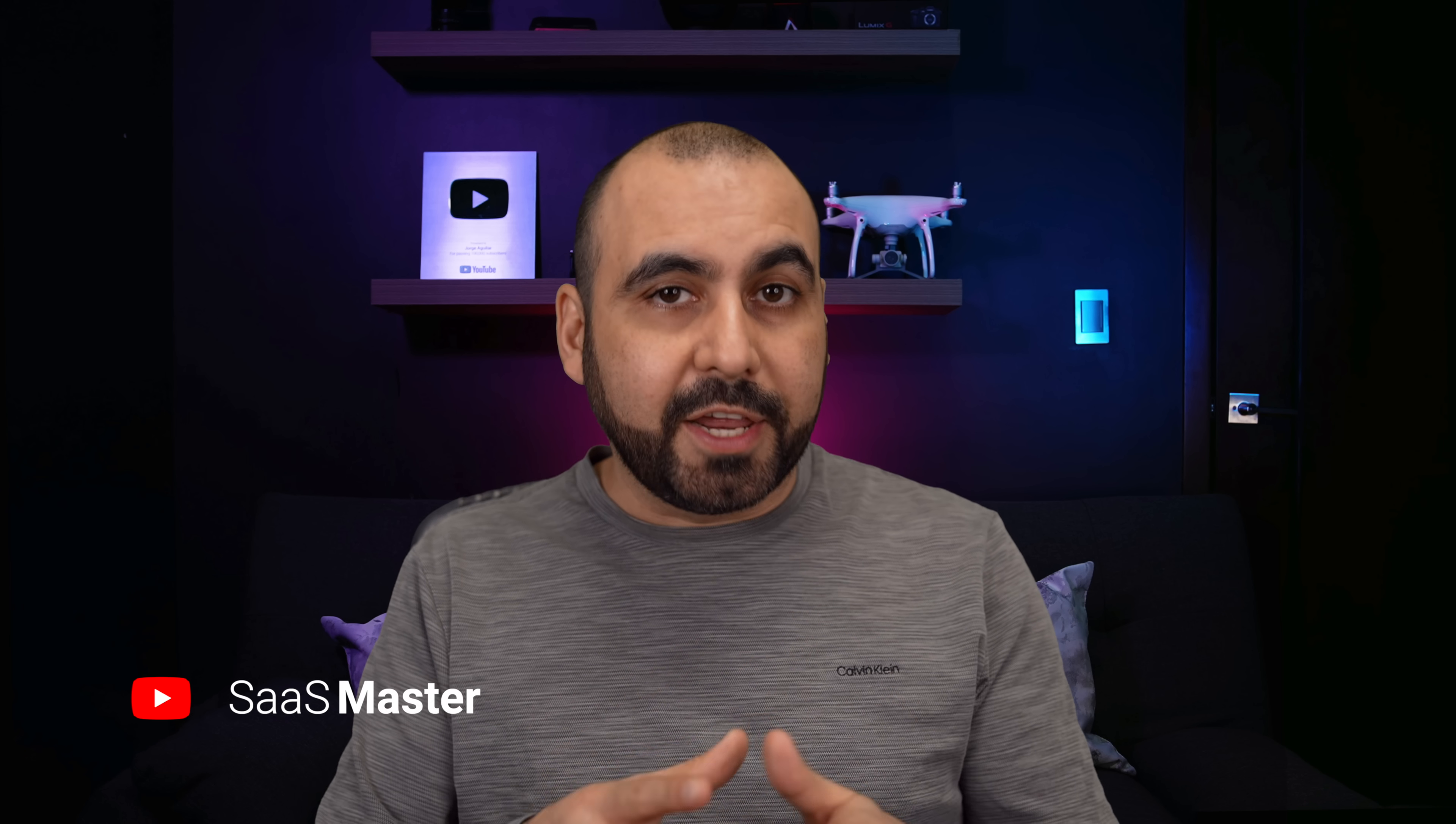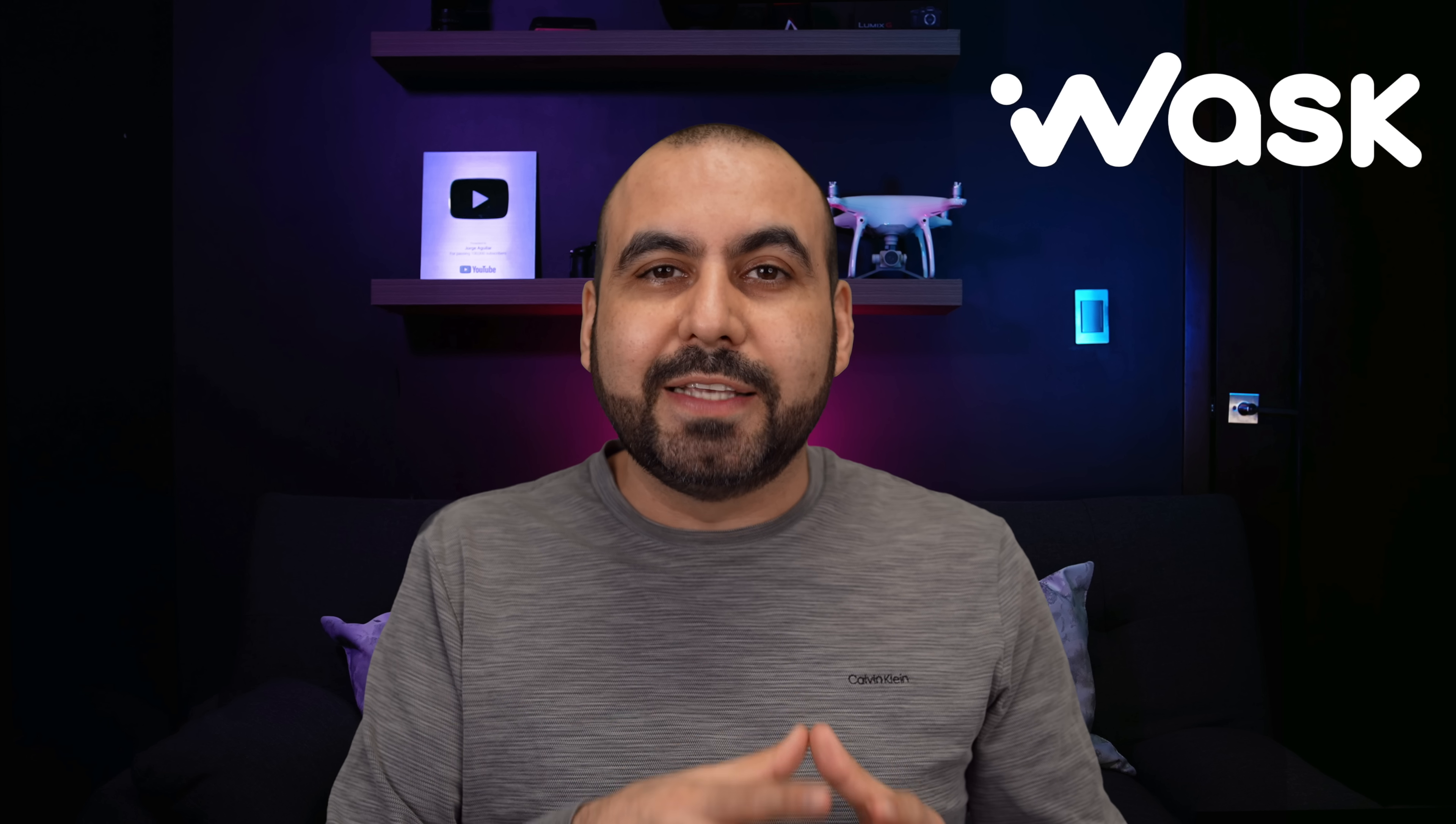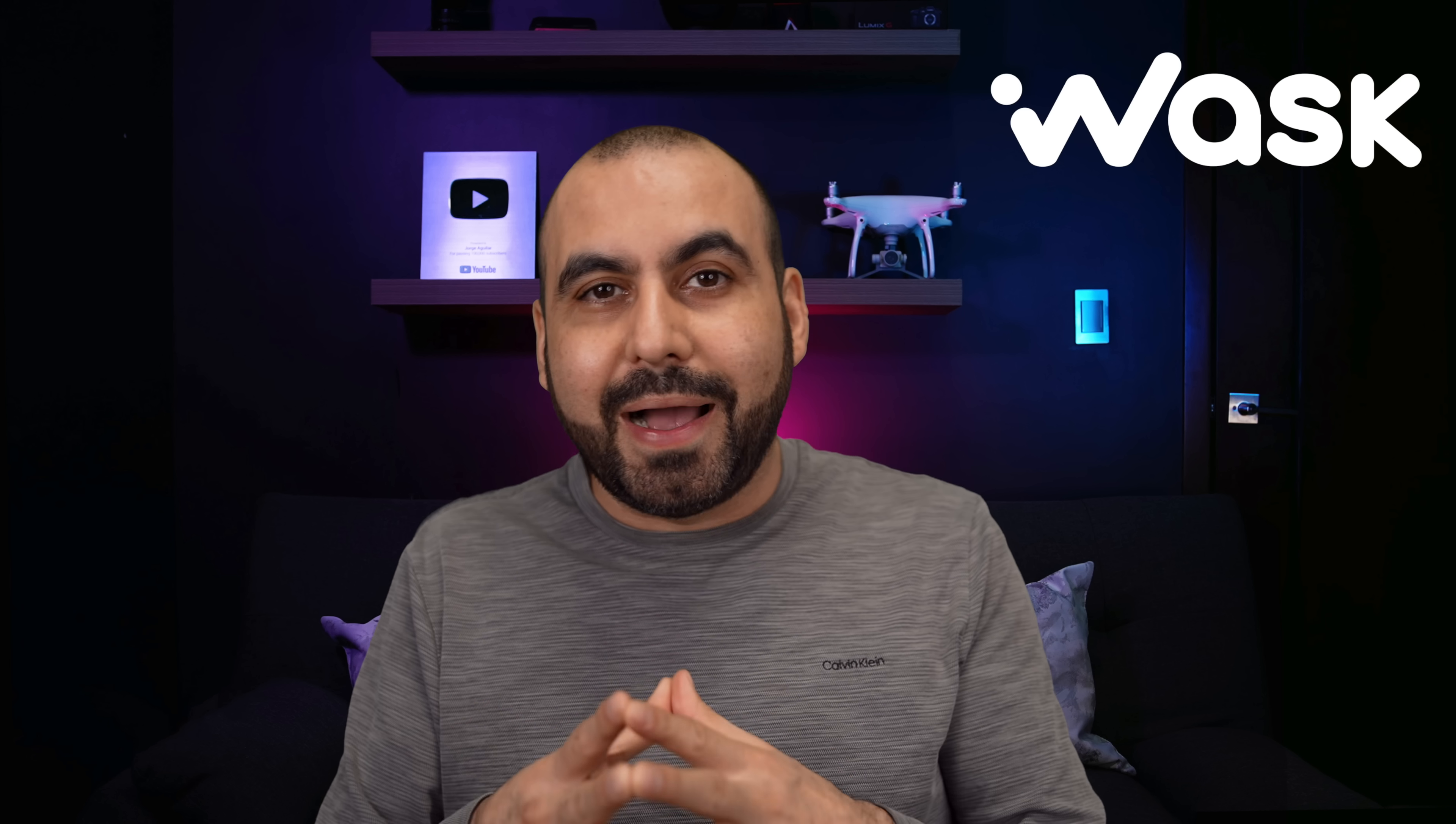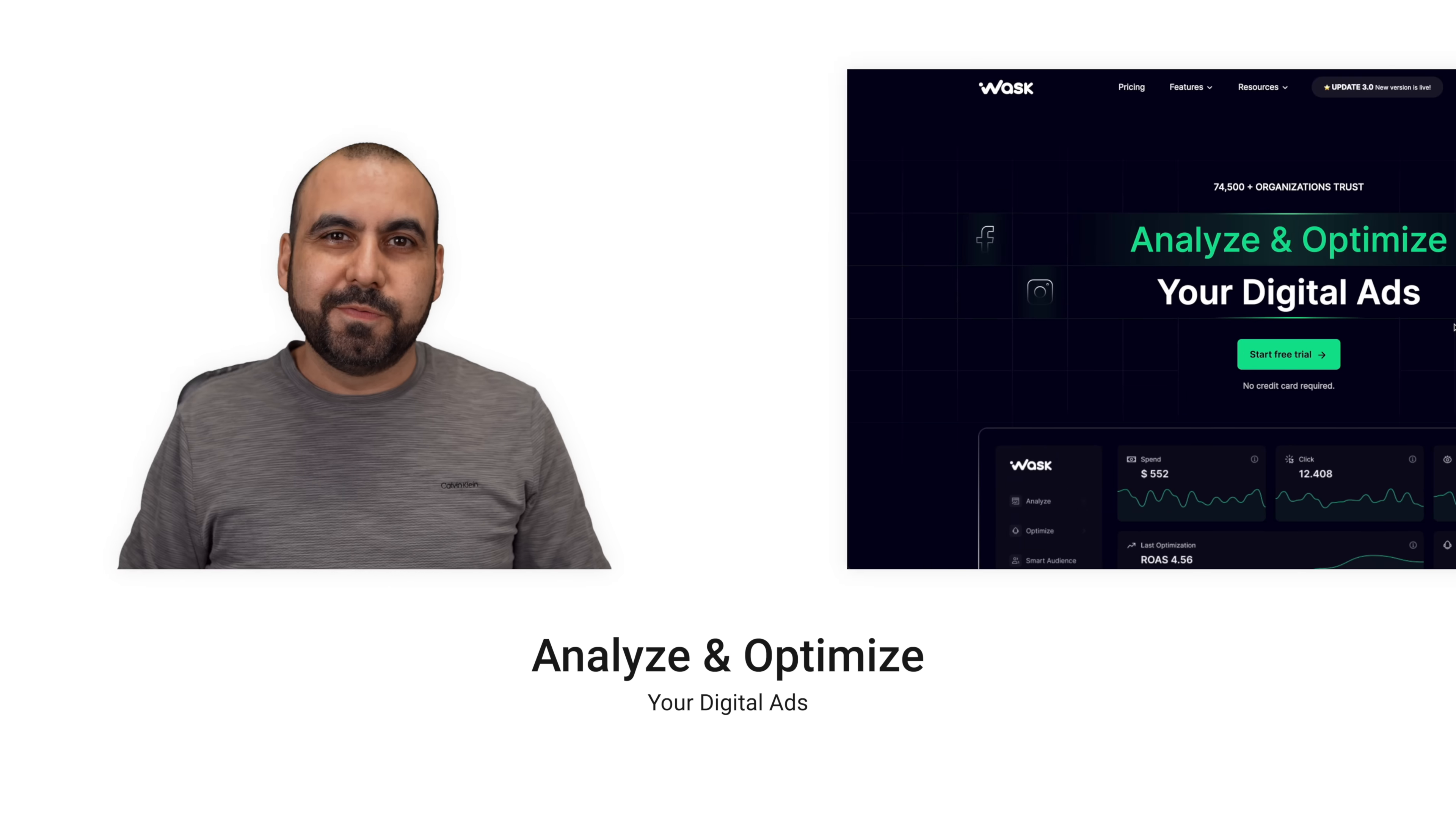Smart marketing gurus are always going to tell you, don't run a marketing campaign if you can't measure its success. If you run a campaign and you don't know what's going on, you are just throwing money away. I'm going to show you a tool called Wask, and this is going to analyze and optimize our marketing ads. So let's go check it out right now.